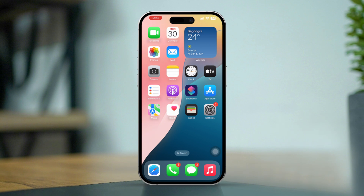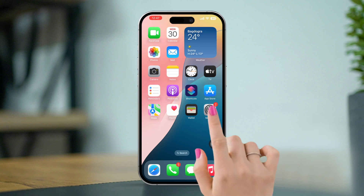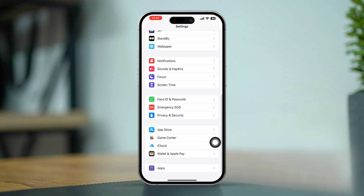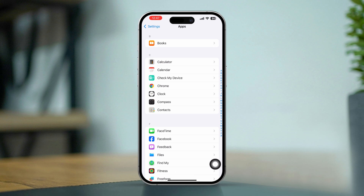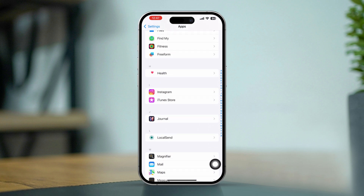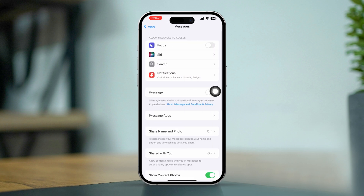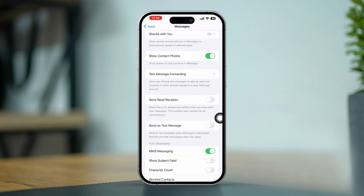Solution 1: Enable Read Receipts for iMessage. Open the Settings app on your iPhone. Scroll down and tap Apps. Scroll down and tap on Messages. Look for the Send Read Receipts option and toggle the switch to the On position (green) to enable Read Receipts for iMessage.